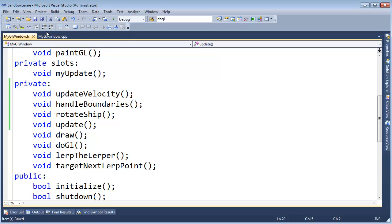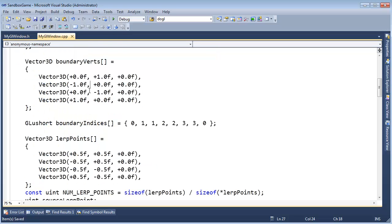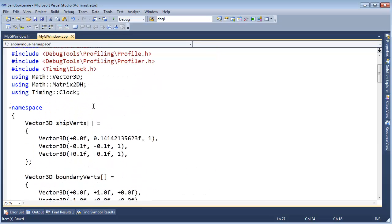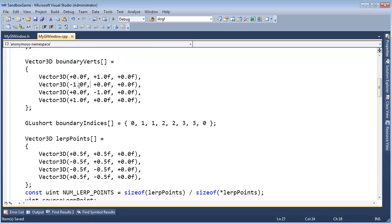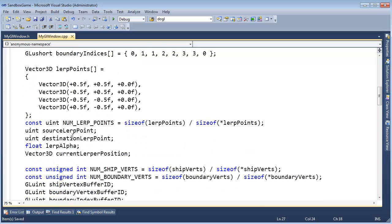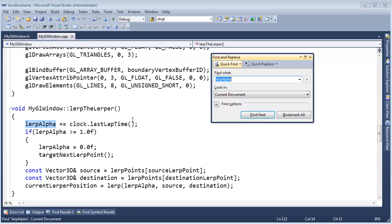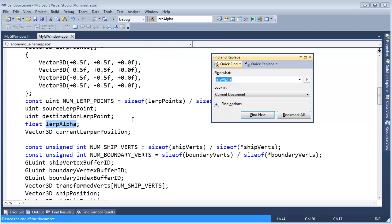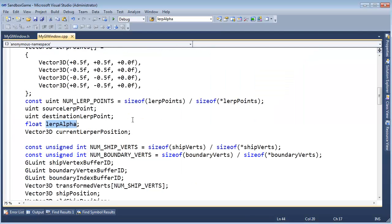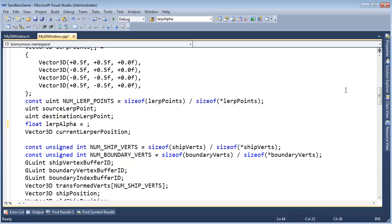I also noticed over here. I believe we forgot to initialize lerp alpha to zero, which we did. So we could assign it to zero here, but then if our game wants to reload, if we want to come back and shut down our game and then reinitialize it and then shut down and reinitialize it, then it's good to put the initialization there.